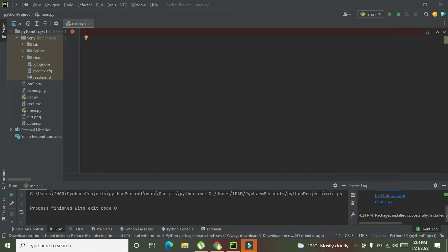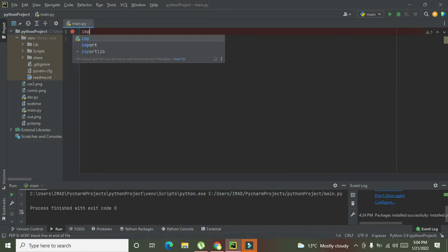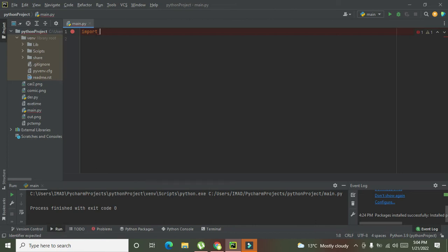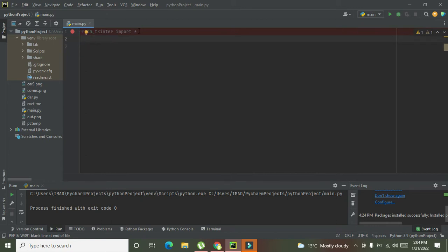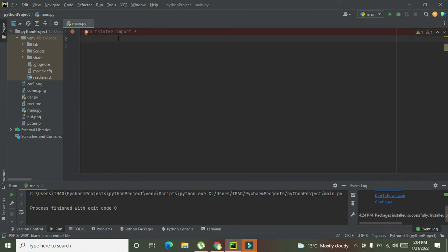Now we need to import one library that is called tkinter. We will write 'from tkinter import star'. This simply means that all the components, methods, and functions within the tkinter library are now exposed to our programming window.